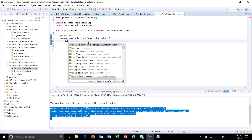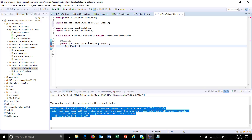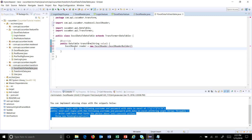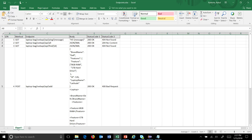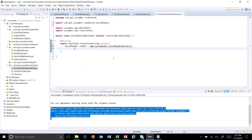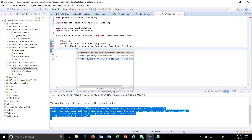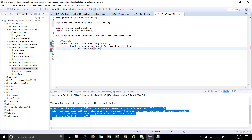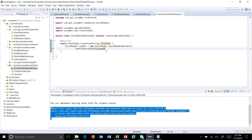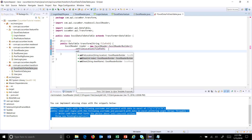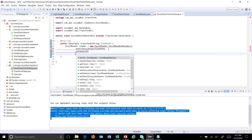I'll instantiate an ExcelReader using the builder pattern: ExcelReader reader = new ExcelReader.ExcelReaderBuilder(). Here I specify the file path as well as the sheet name where the data is stored. The file path parameter will be called filePath, the sheet index is 0, and then I call build().